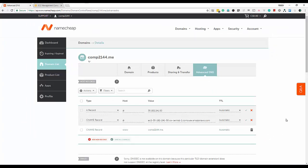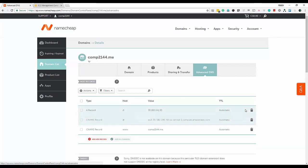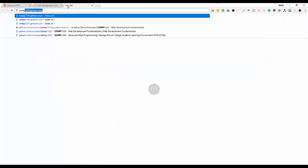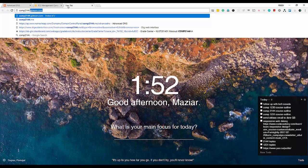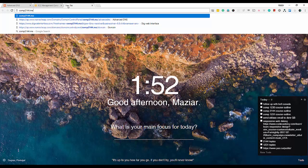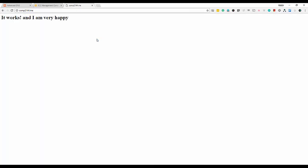Either option will work — you just need to update those two pieces of information. Now if I type my domain name, comp2144.me, I can access my website using the domain and no longer need the IP address directly. Next I want to show you how to make virtual hosts.